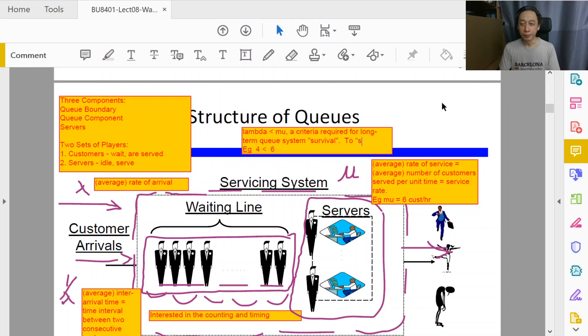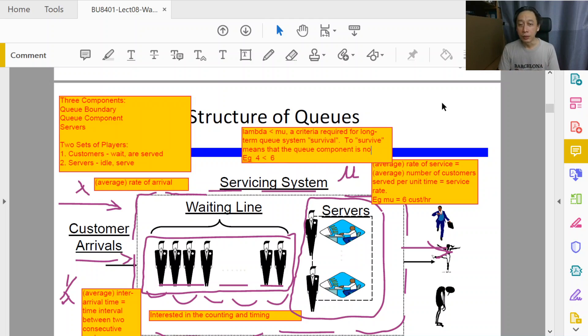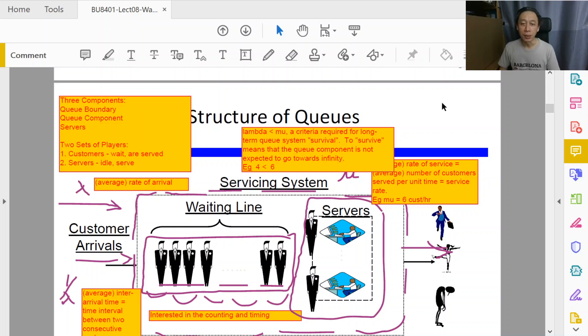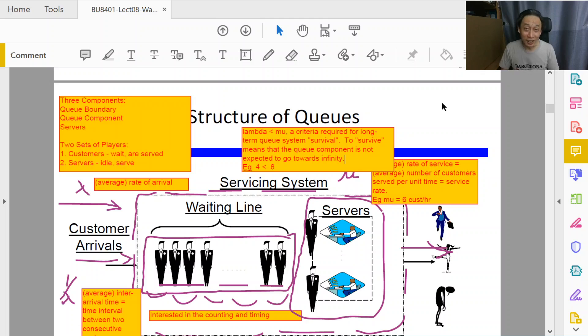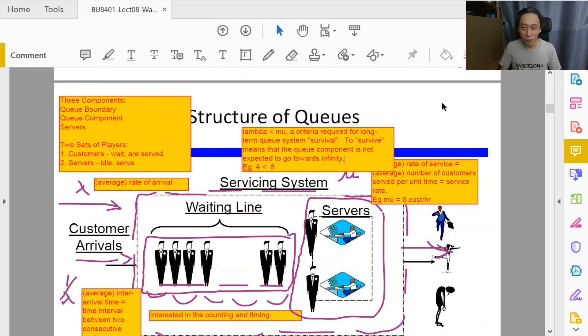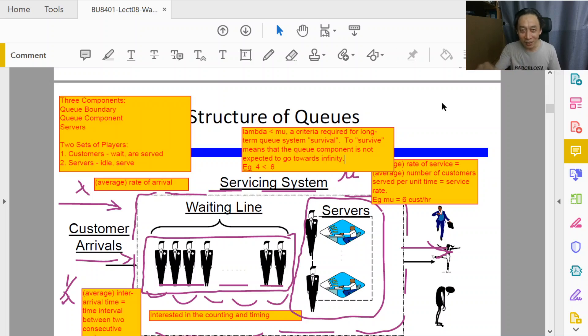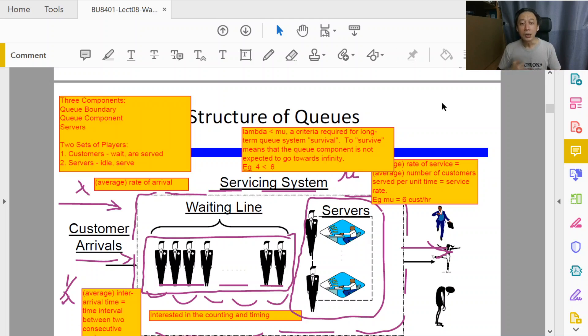To survive means that the queue component, the queue part of the queue system, is not expected to go towards infinity. Now the expected part is important to make sense out of it, because infinity is a mathematical concept. Nothing on earth or in the universe is actually infinity. We may have a billion, trillions, zillions of stars in the universe, still that's a finite number compared to the really unimaginably huge concept called infinity. So that is a mathematical notion. In an earthly business everything will be smaller, even if you count the sand on earth going down deep to the core, it doesn't go to infinity. So then what do you mean by going towards infinity when nothing on the left-hand side goes towards infinity?